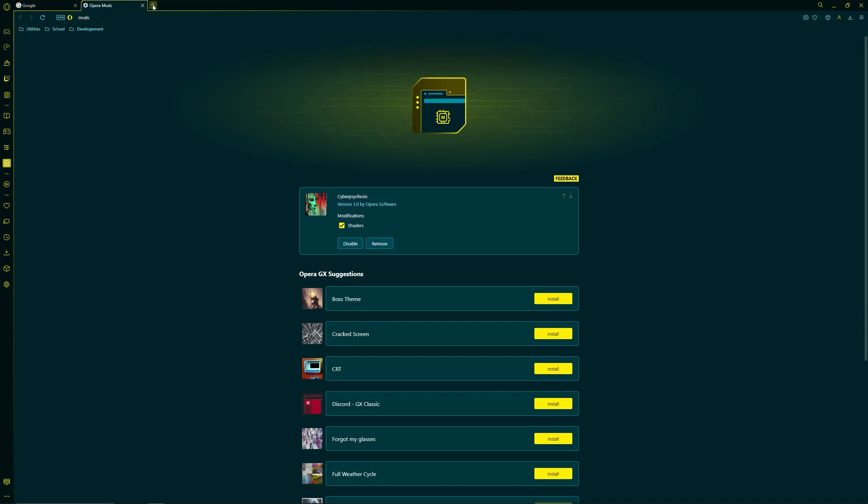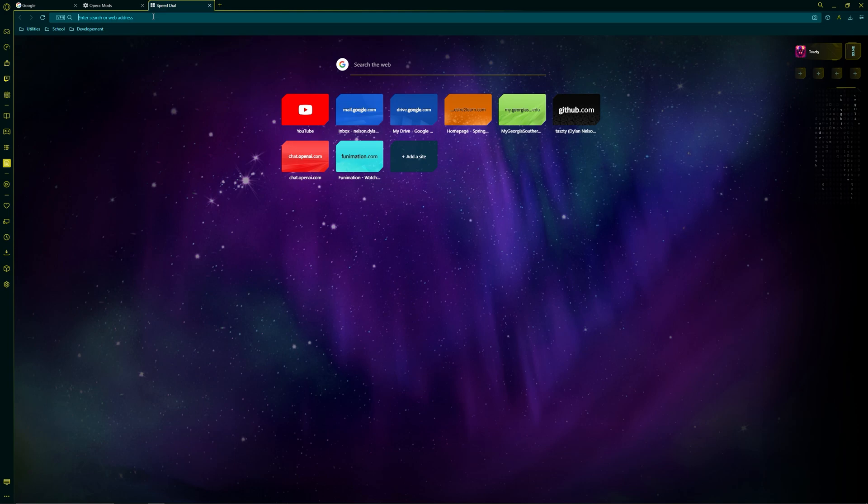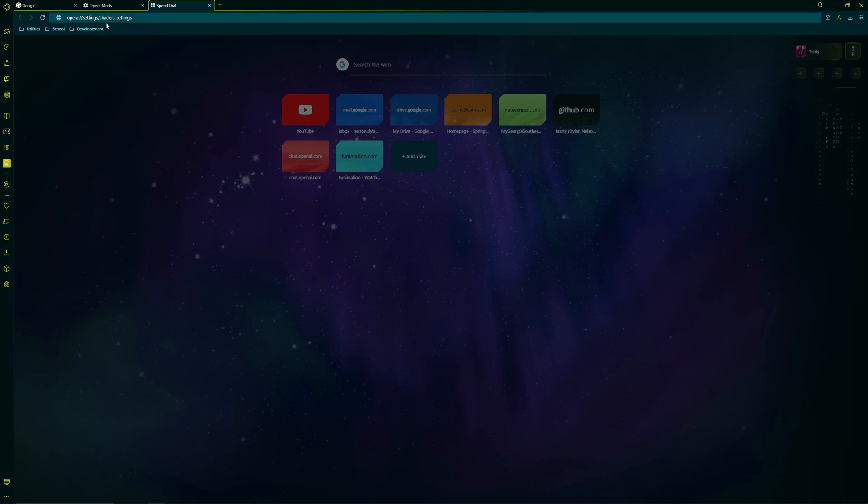Alright, now you're going to open up a new tab and you're going to type in opera colon forward slash forward slash settings slash shaders underscore settings to quickly get there.